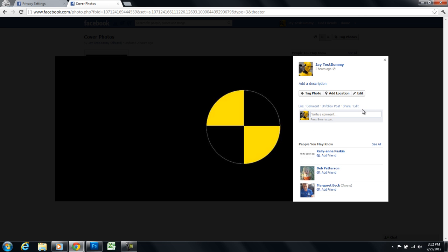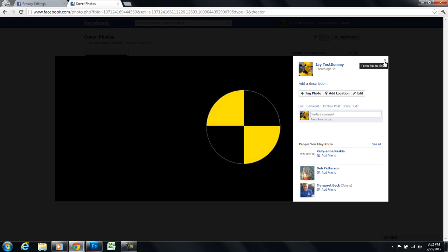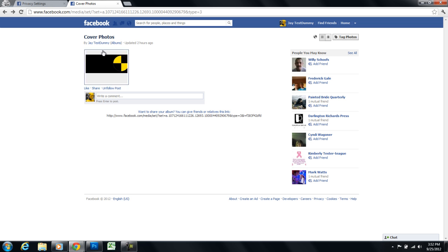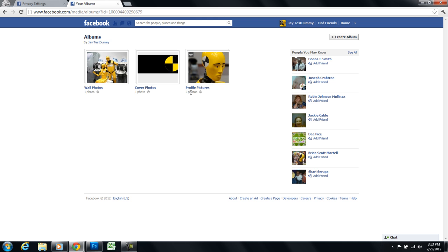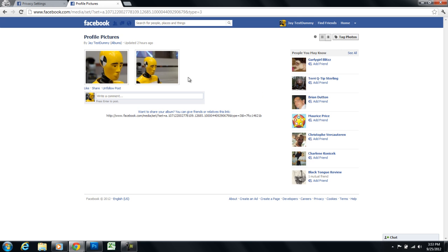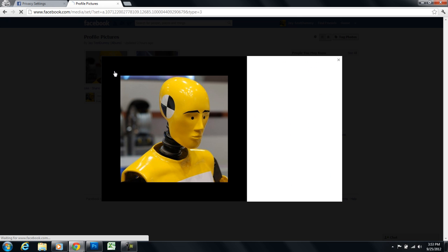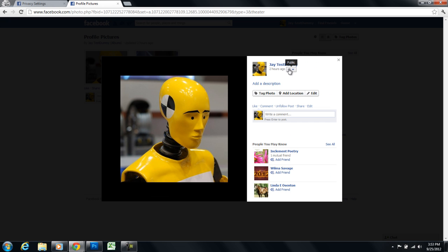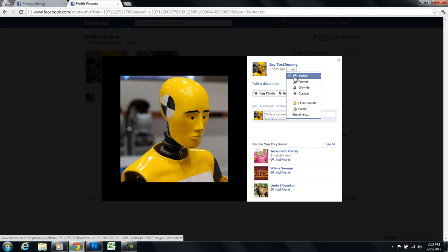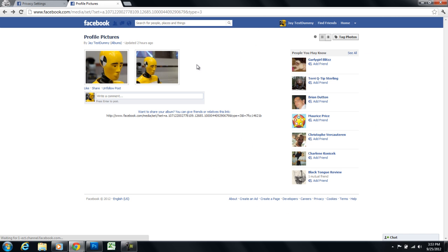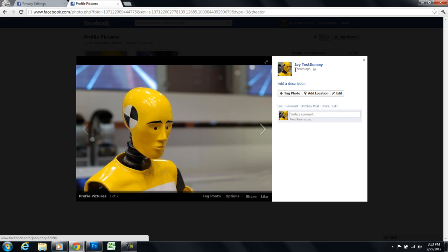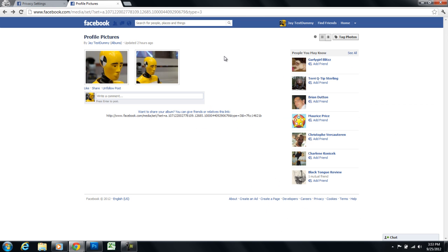I'm going to cancel out of here and go back to my albums and profile pictures. Same thing. Here's another album. I have two photos in that album. I'll need to click on that photo to get into the album and click on each individual photo and click on this little globe up here and change from public to friends and I'm done. That's it.